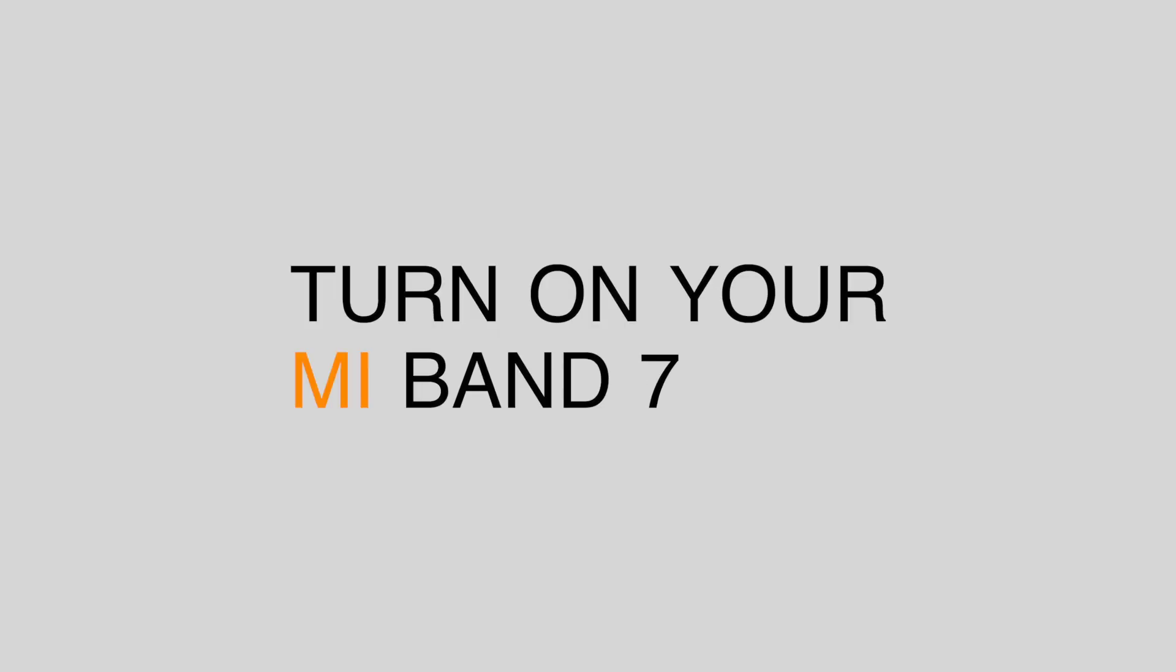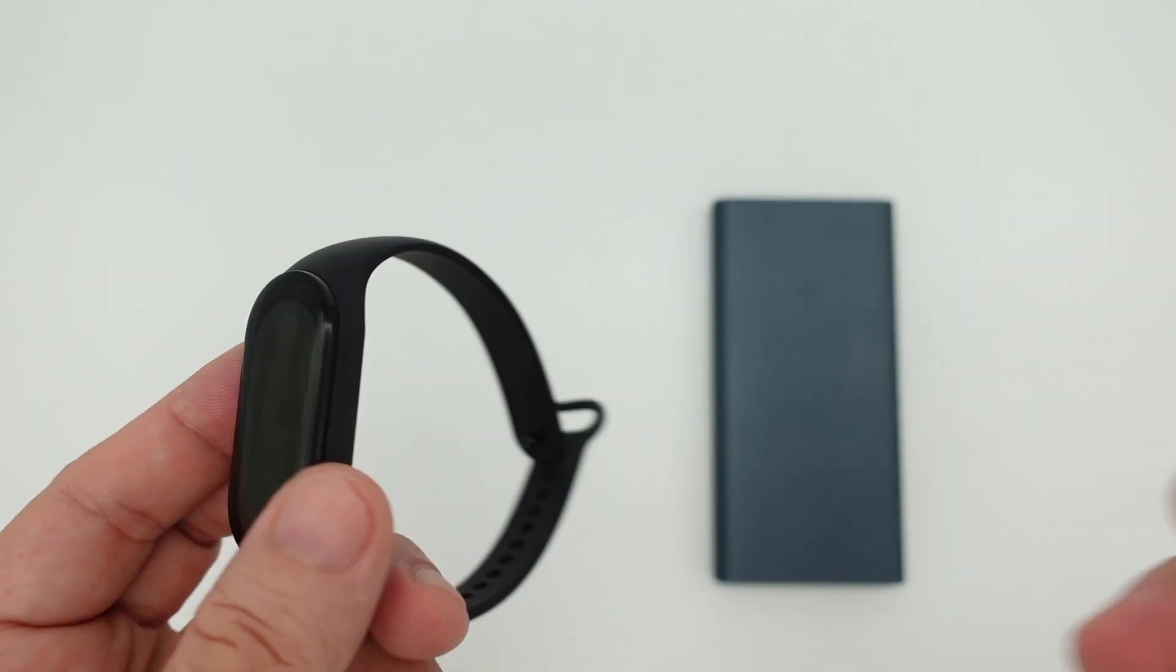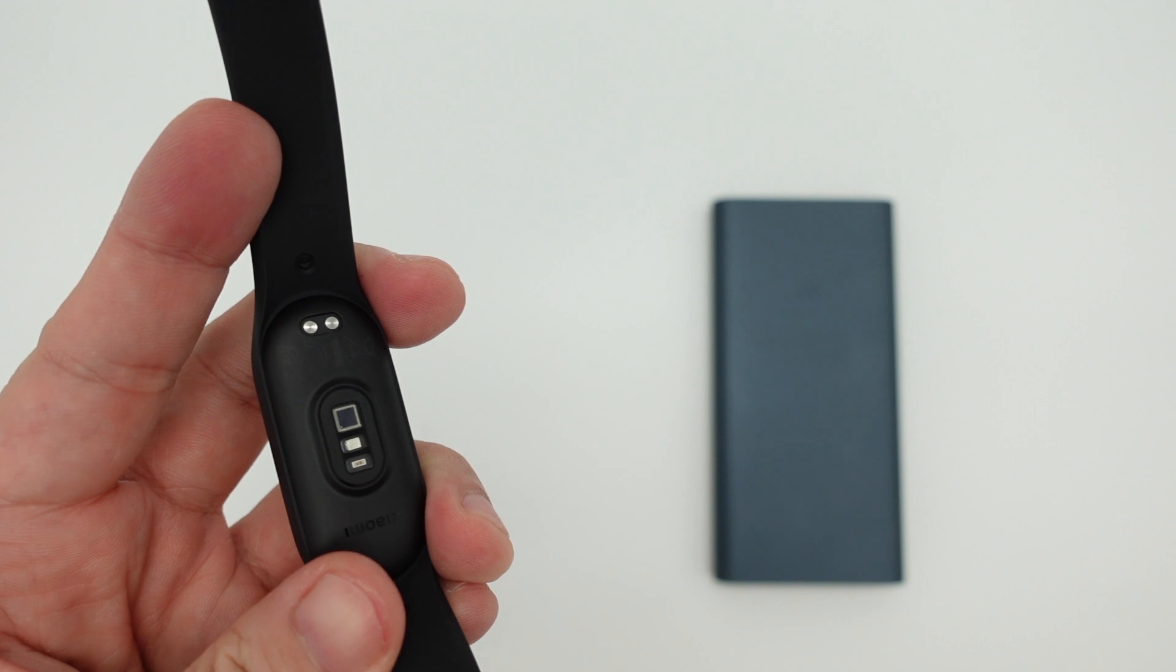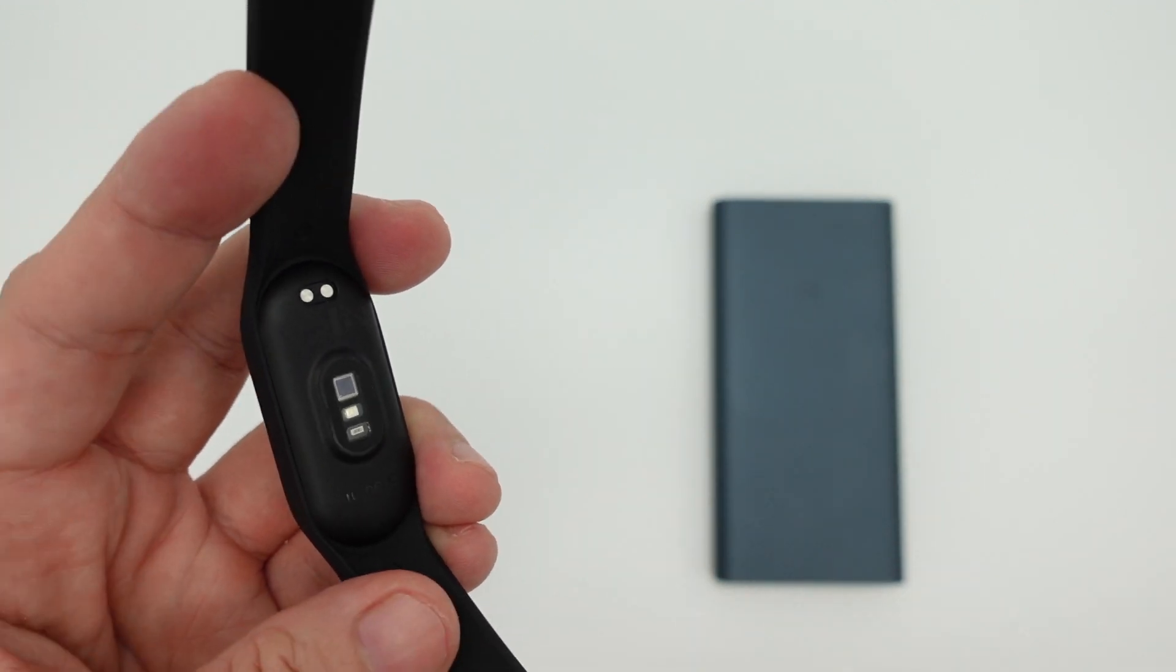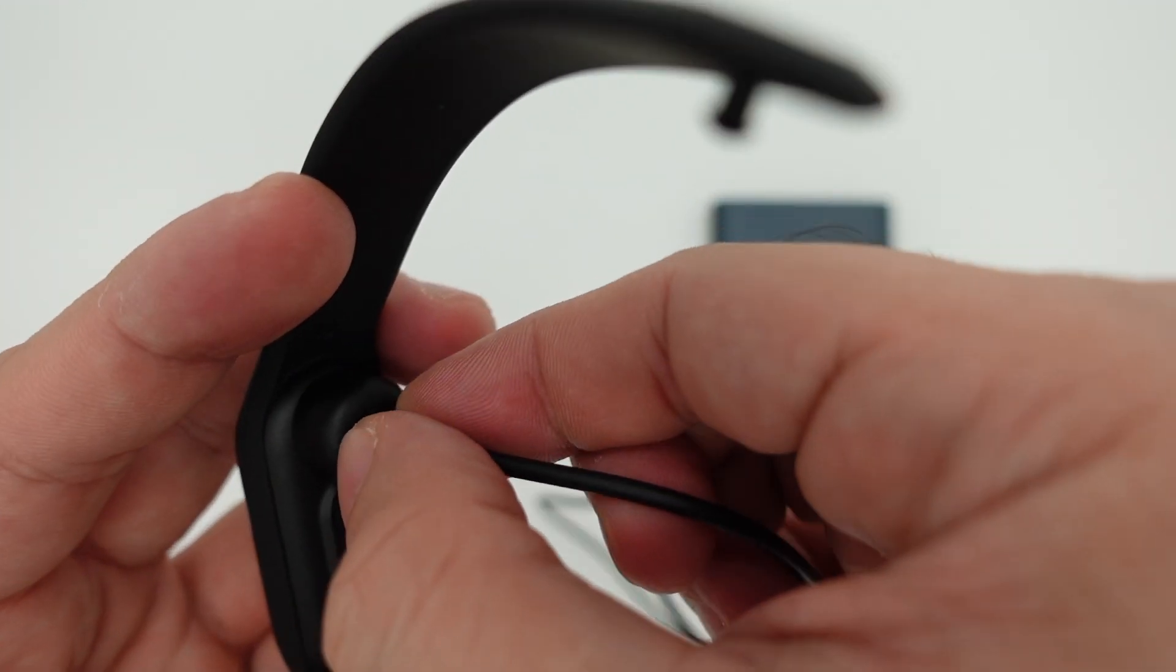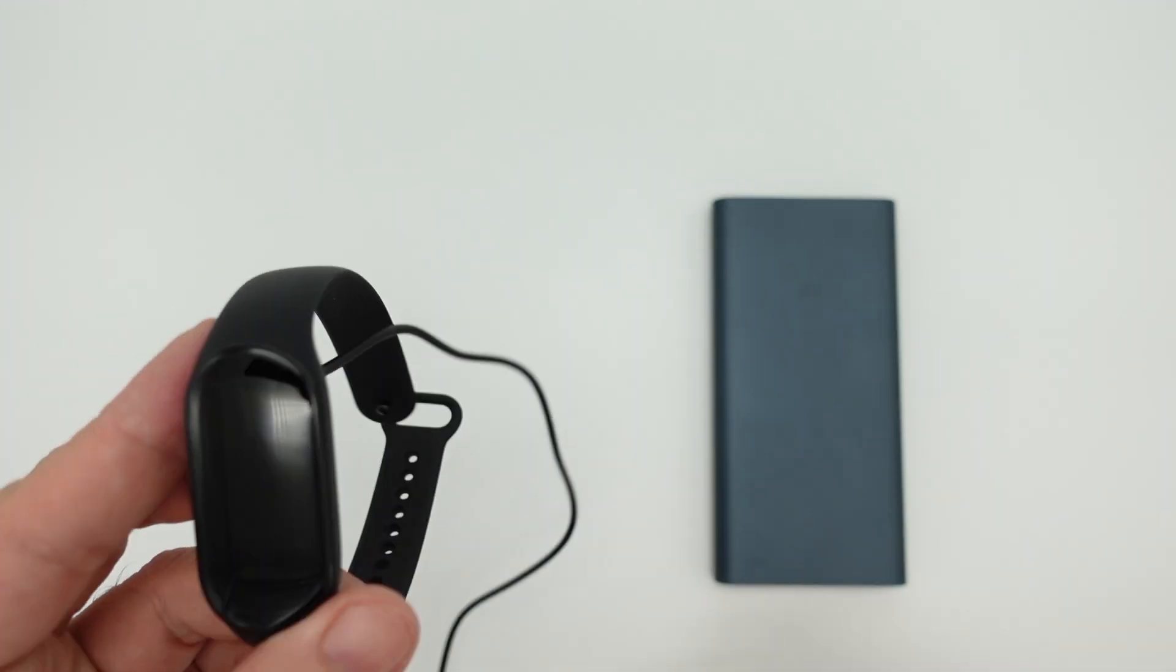Turn on your Mi Band 7 by charging it via outlet or power bank, wait for a few seconds, and it will power on.